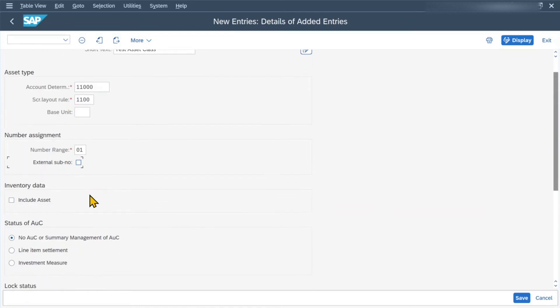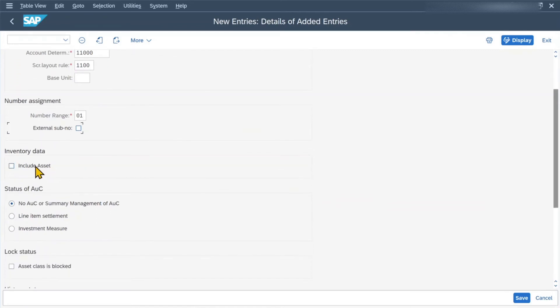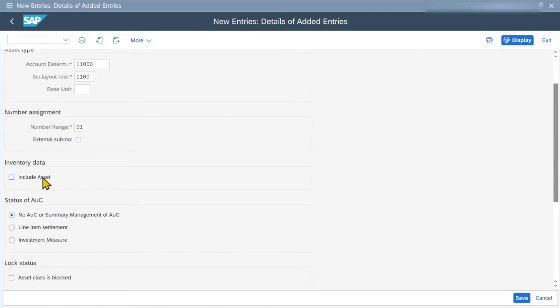Let's scroll further down. We can see the inventory data and a checkmark called 'Include Asset'. This indicator can be set if we want the asset to be counted in a physical inventory. The indicator will ensure that the asset is included in the standard inventory list for asset accounting. Assets created without this indicator in the asset class are not output in this standard report.